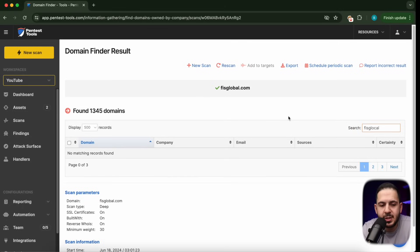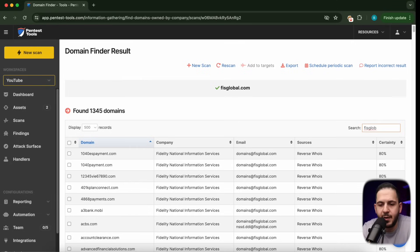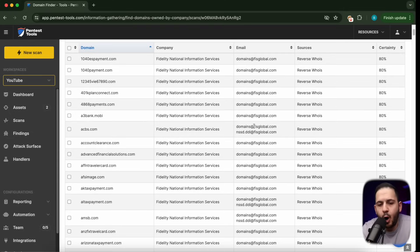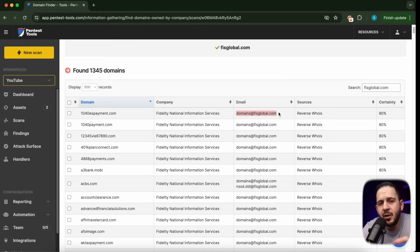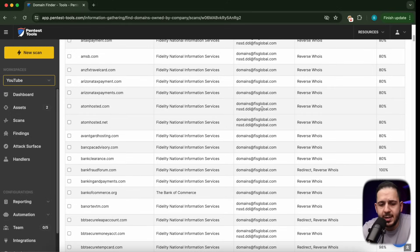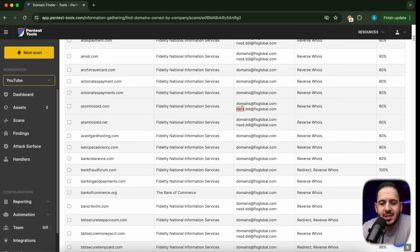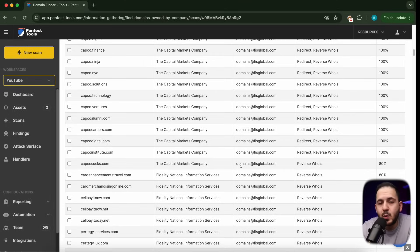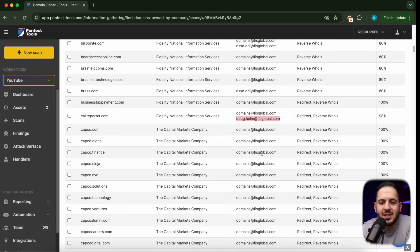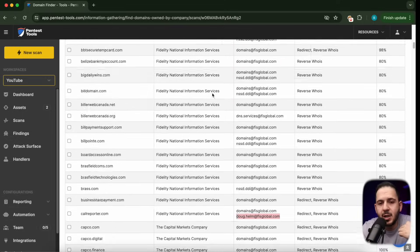Clicking into the results, we see a list of all these different domains. I'll type in FIS Global to confirm it's in there, and you can see a lot of different domains come up. The tool first started with a source of data — it identified domains@FISGlobal as an email registered to a specific domain, then did a reverse WHOIS on that email address. You can see many domains connected back to it, including ones under NSSD.DDI@FISGlobal. If you didn't have this piece of information, you'd miss finding those domains entirely. The reason I use a tool like this is I don't want to collect all these email addresses manually — I'd rather rely on someone else and focus on finding vulnerabilities.